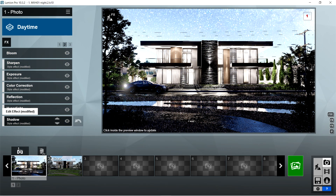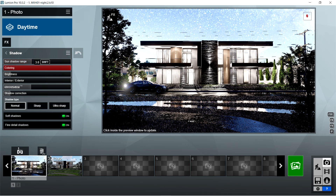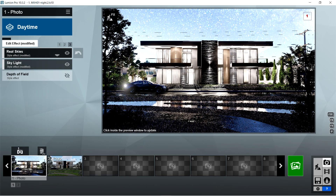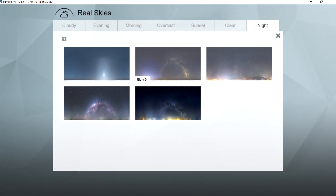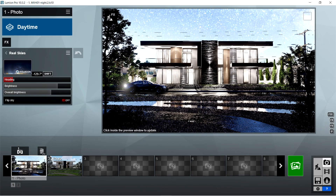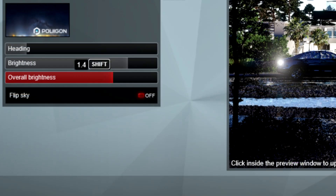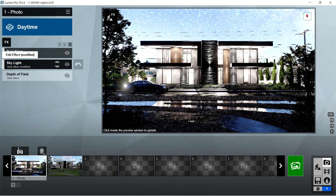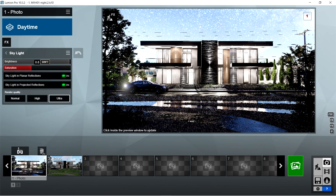After the hyperlight, I used the shadow effects: sun shadow range is 390 meters, coloring is 3, brightness is 0, interior-exterior is also 0, omni shadow should be 0.5, shadow correction is 0, shadow type should be normal, and soft shadows and fine detail shadows should be on. After the shadow, I used the real skies effects: I chose night 5 on the night tab, heading should be negative 129.7 degrees, brightness is 1.6, overall brightness is 1.4, and flip sky should be off. After the real skies, I used the skylight effects: brightness is 2, saturation should be 0.8, skylight in planar reflections and skylight in projected reflections should be on, and render quality should be ultra.